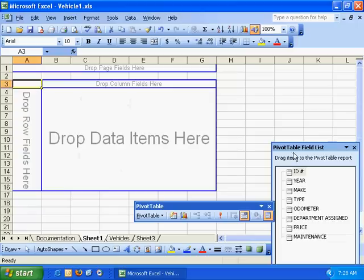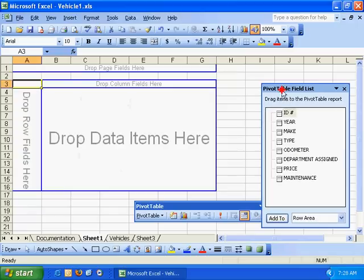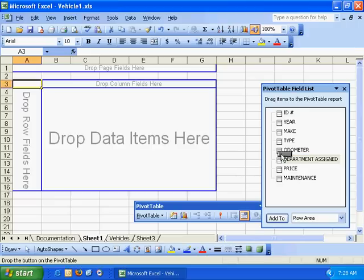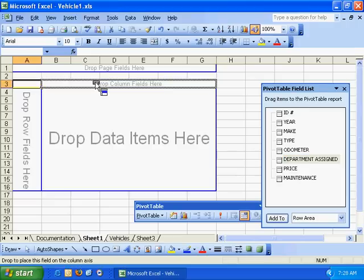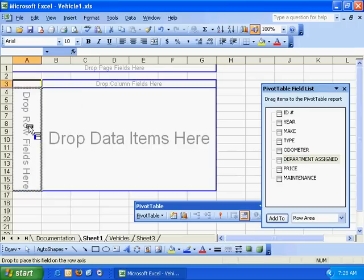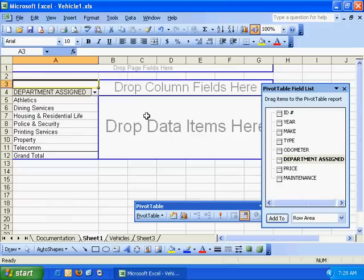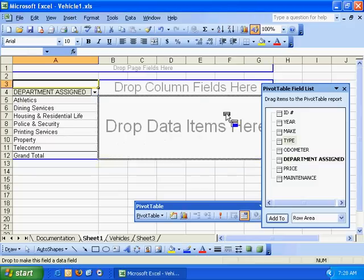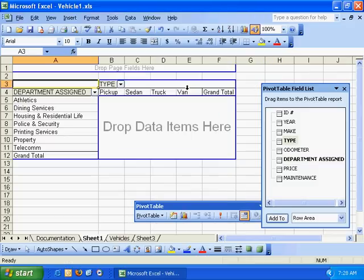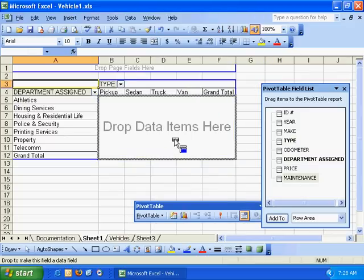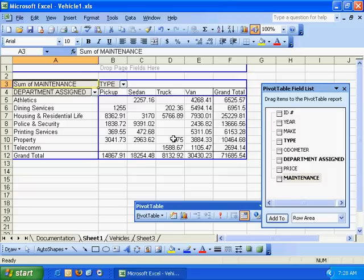Now at this point we have a pivot table list. We're going to take information from this side and drag it over to the appropriate areas within this pivot table. I want department assigned to be on the left-hand side, the type of vehicle to be up here on the top, and the annual maintenance costs to be right there in the middle.